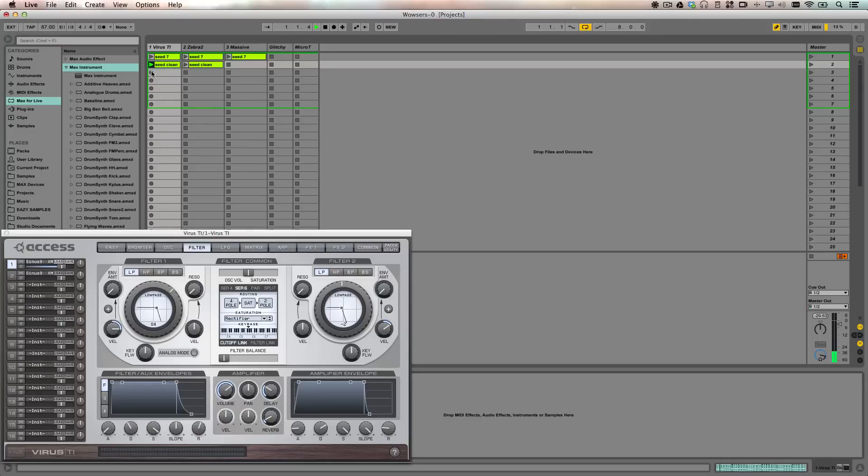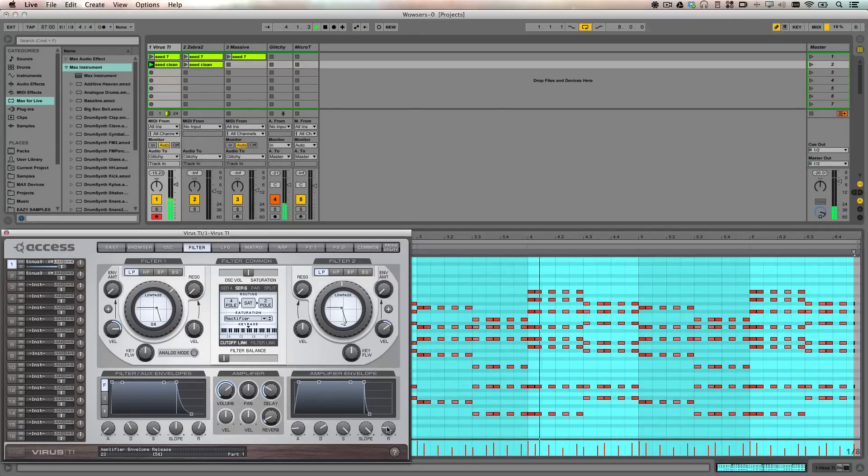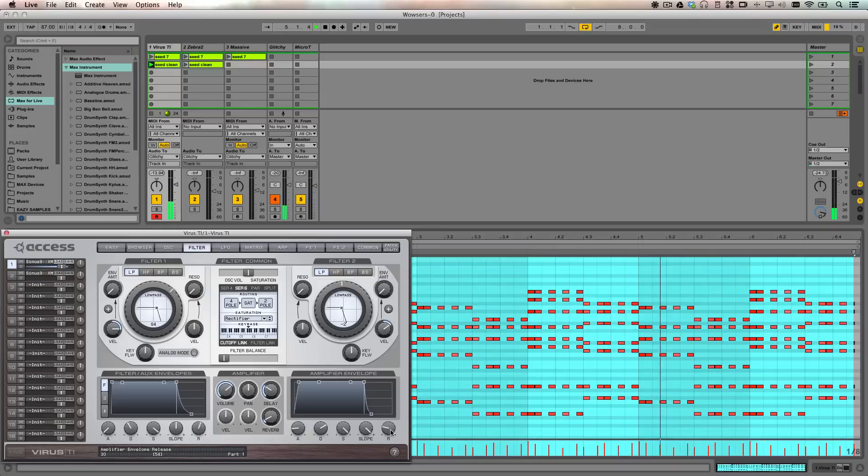Here's my chord progression that I created using Consequence from Sugar Bites. I'm just going to play through the basic chord progression on the Virus TI with a simple patch so you can hear the chords that we're working with.